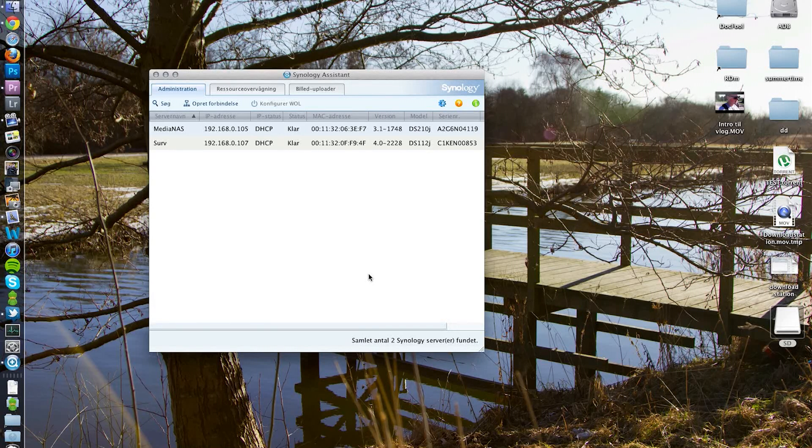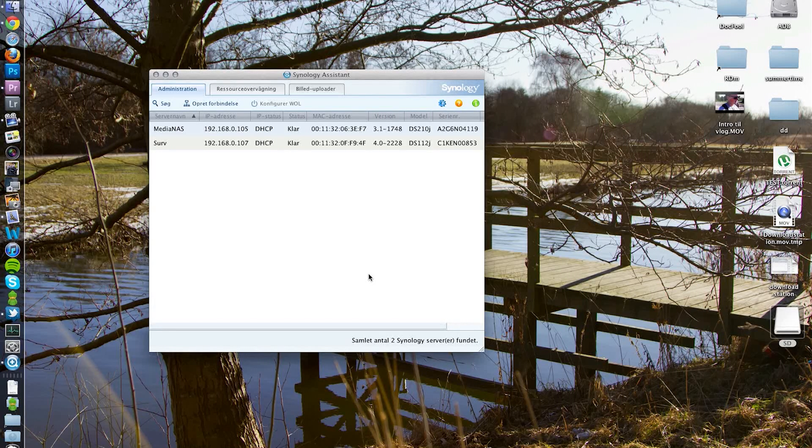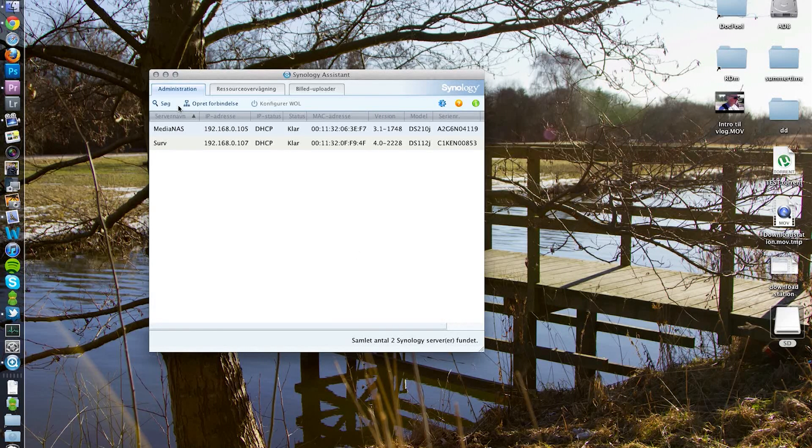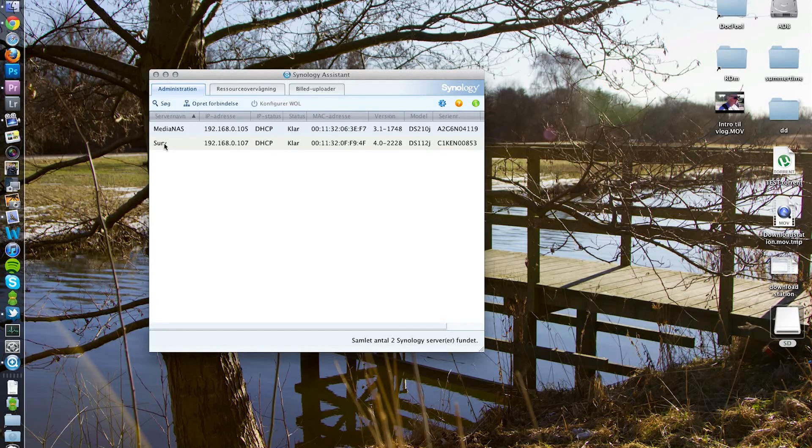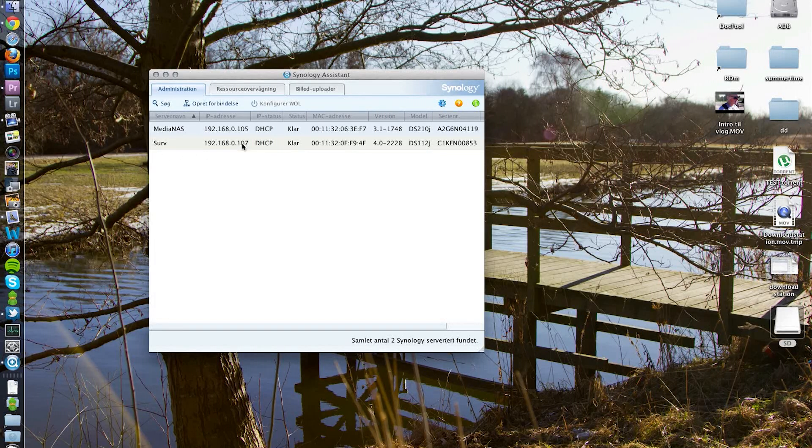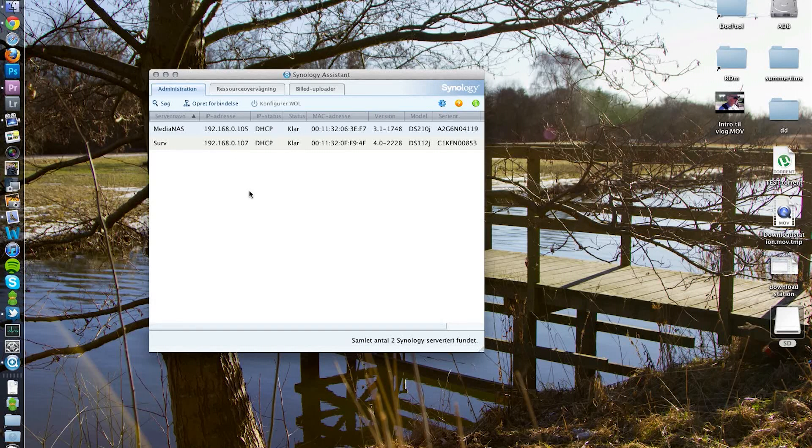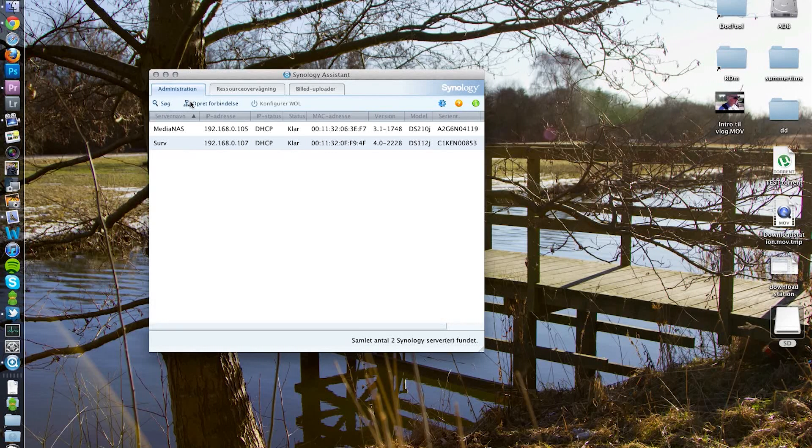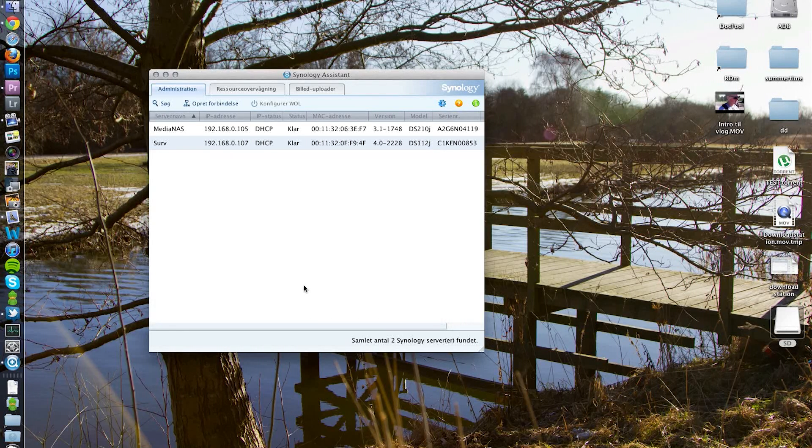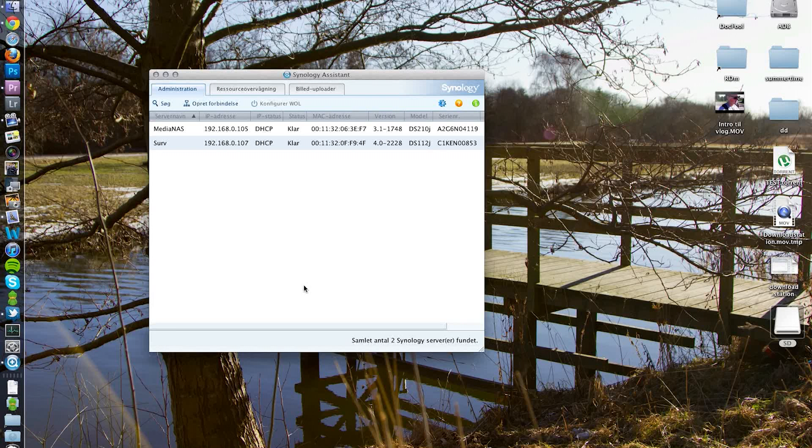When you've done that, you basically just go to the Synology assistant, click on search as I'll show you here. You click on search and it will find a device. You basically just follow the instructions - click on it and try to connect to it.